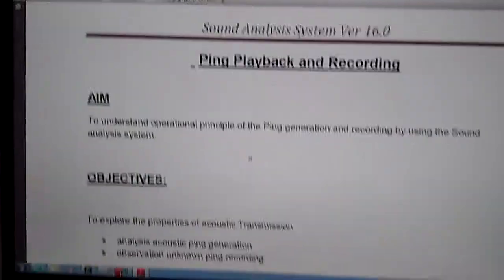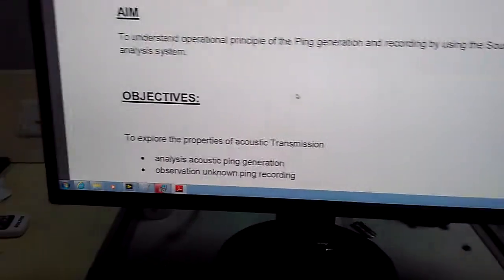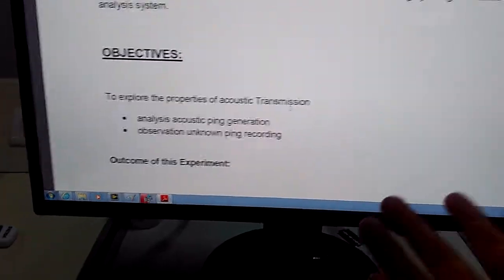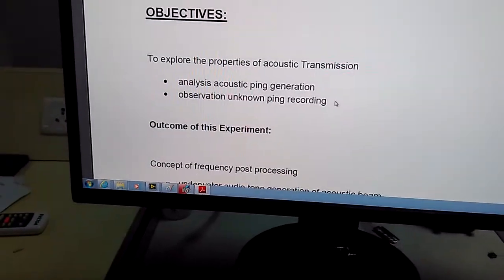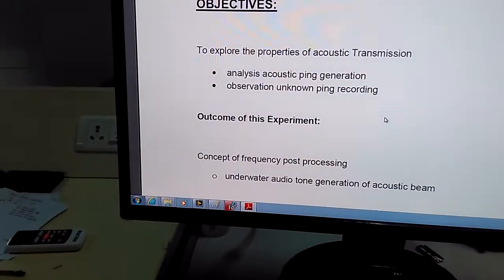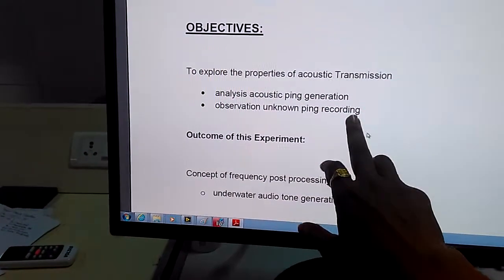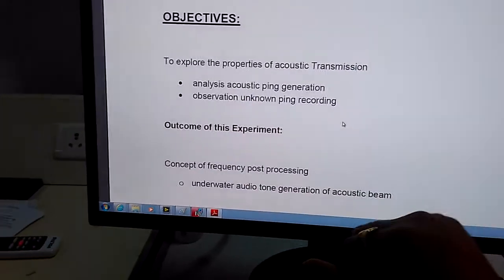Basically, the pink is a kind of audio tone generated underwater. So the main aim is the observation of unknown pink recording.